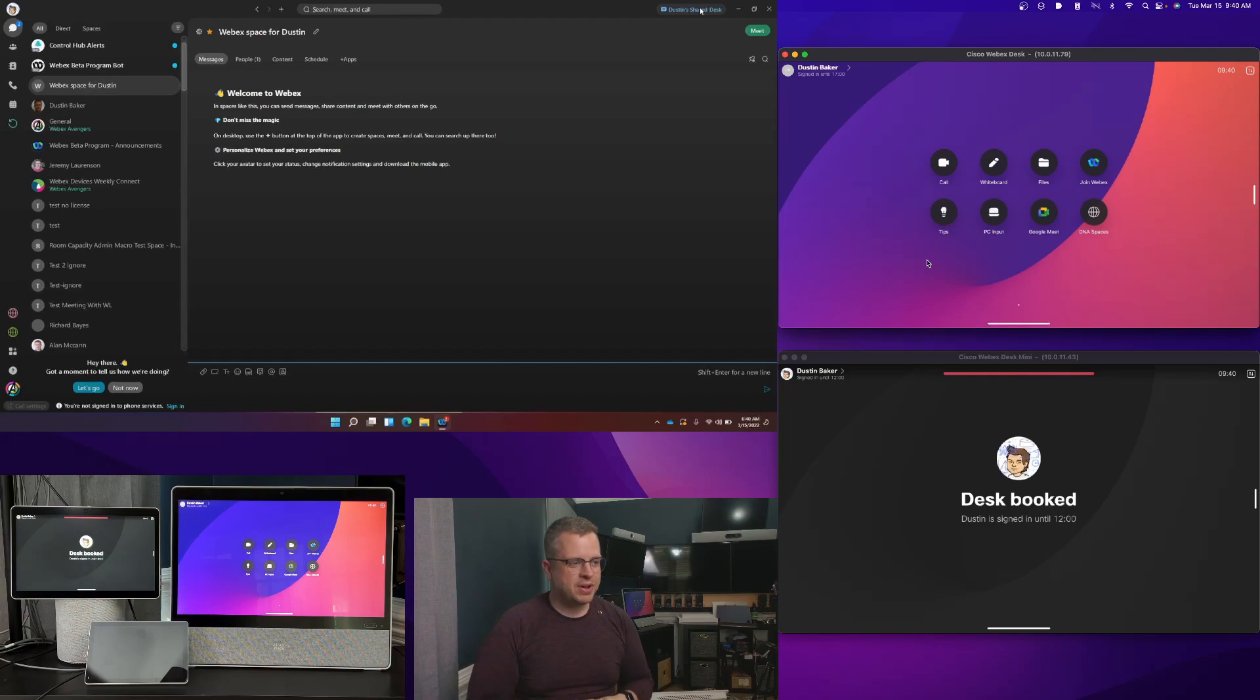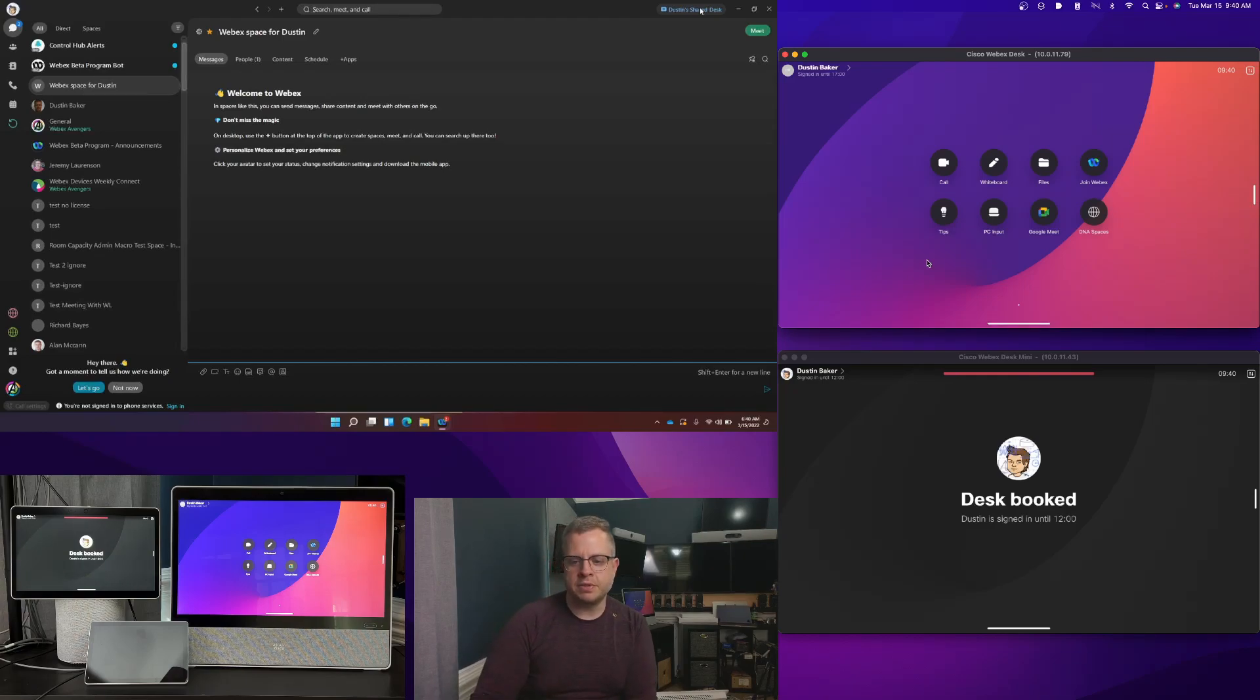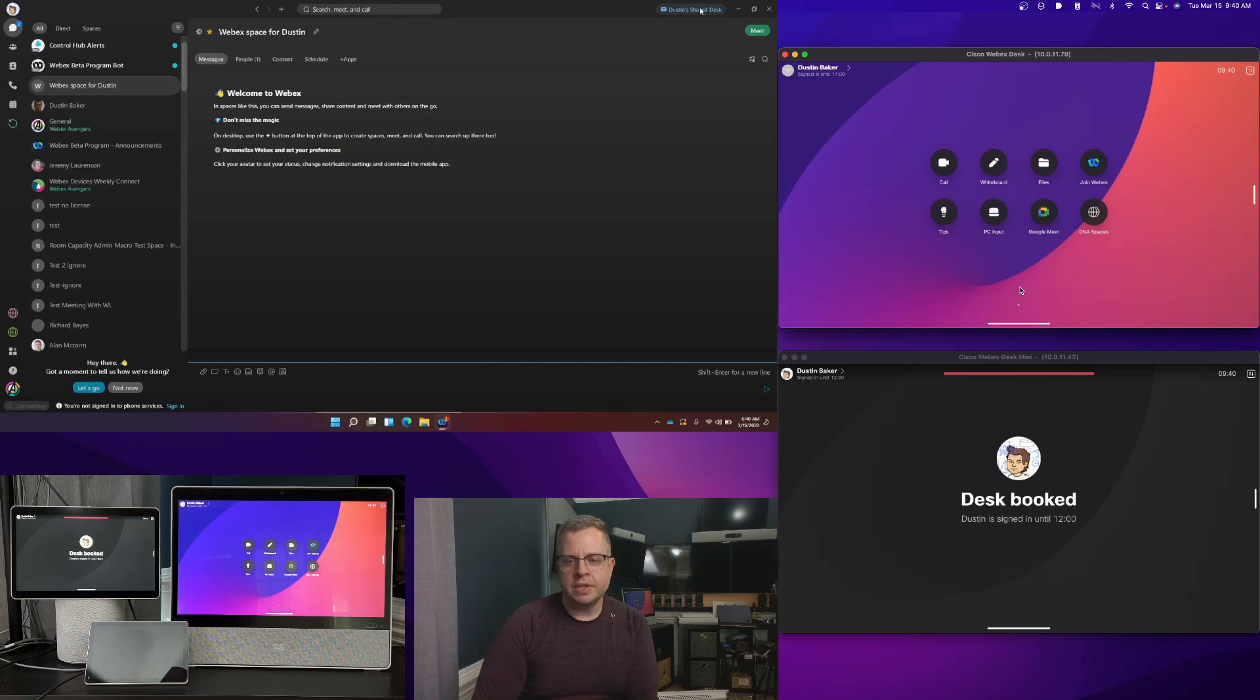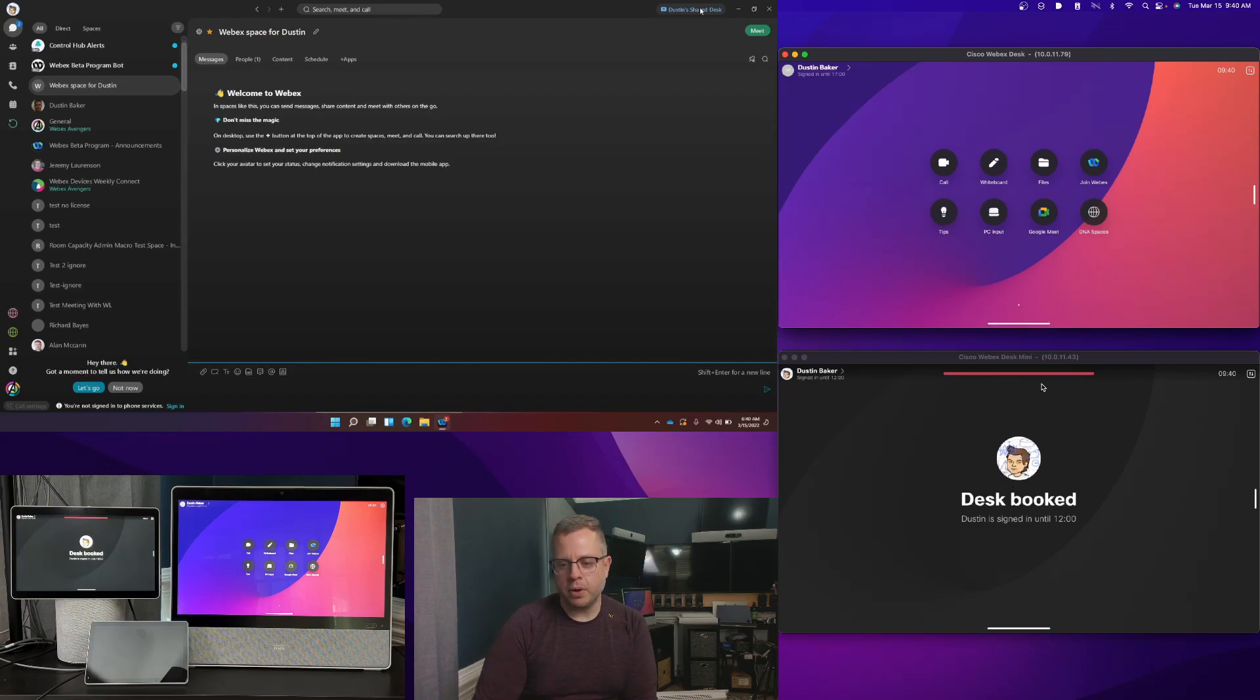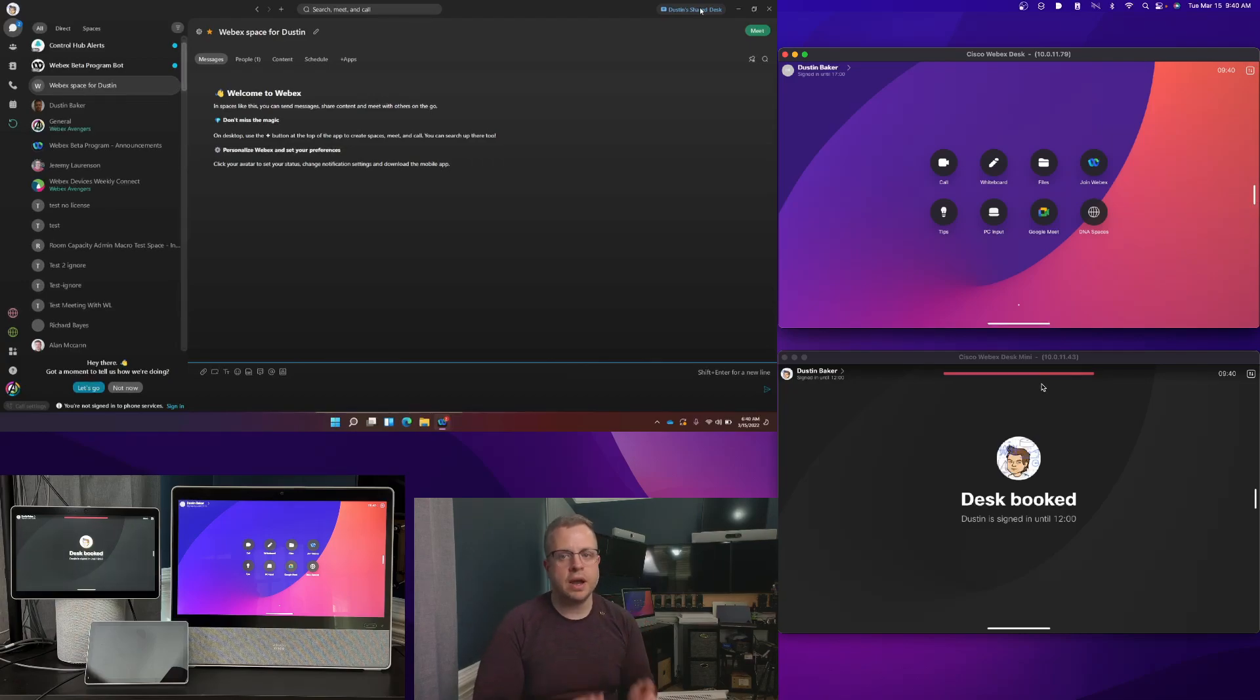So one of the things I have here I also wanted to show you was, remember when we first started, we had that desk that was available. And now you see that the mini shows that it's in half-wake for a desk that is booked. So you'll see that the desk is booked. I'm signed in until noon. And now I have a big red bar at the top. So showing that this was actually booked and not available from a distance.